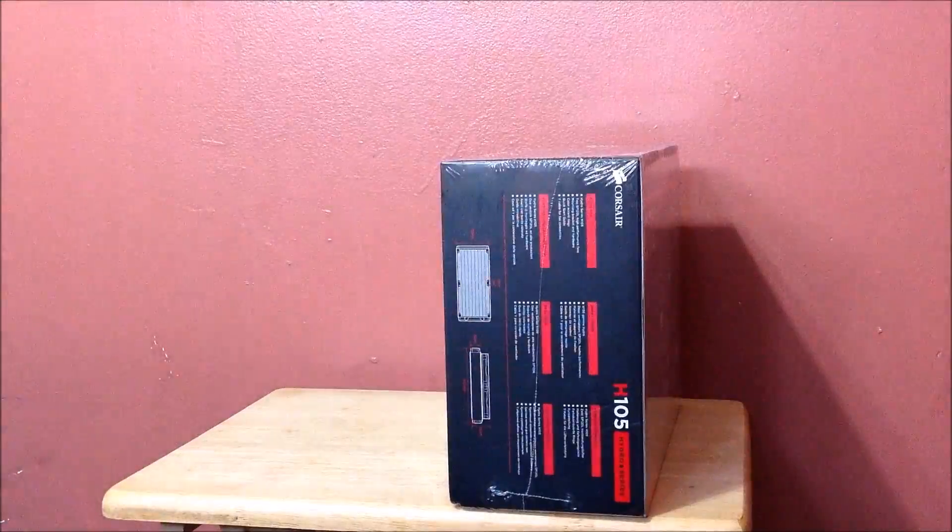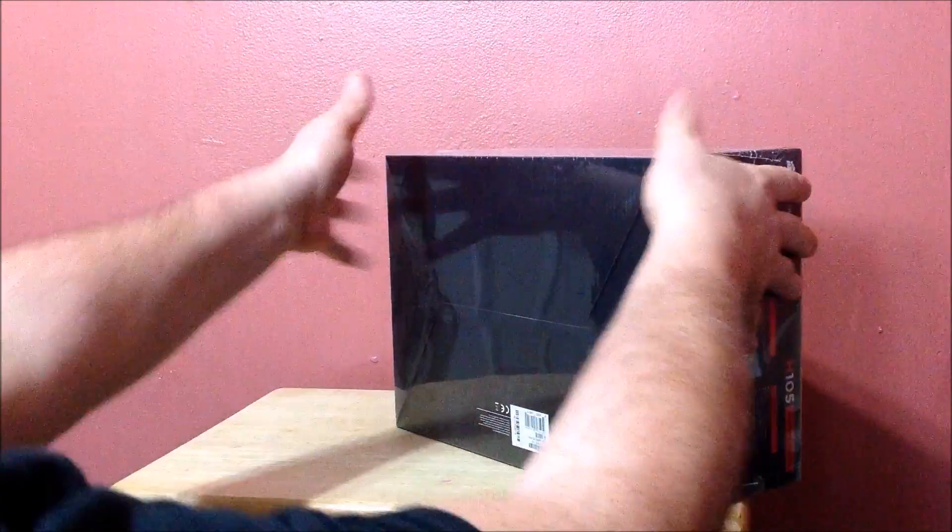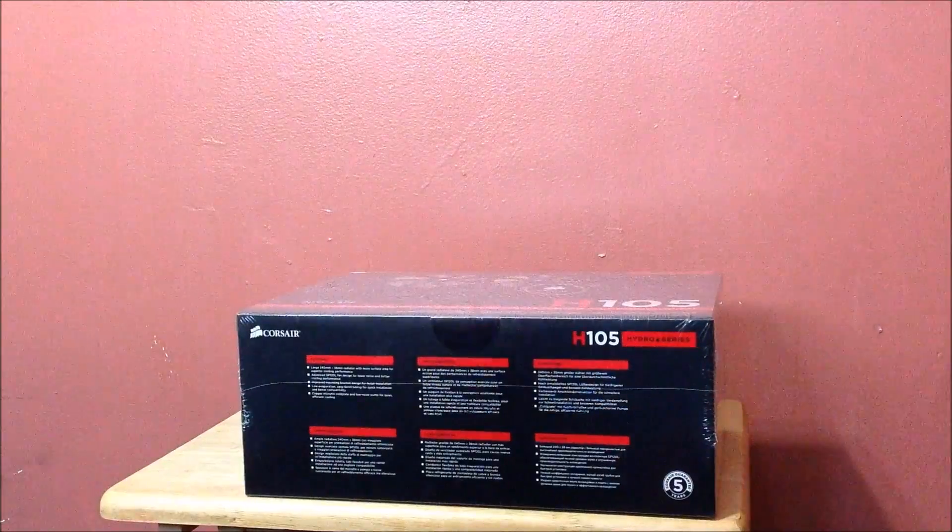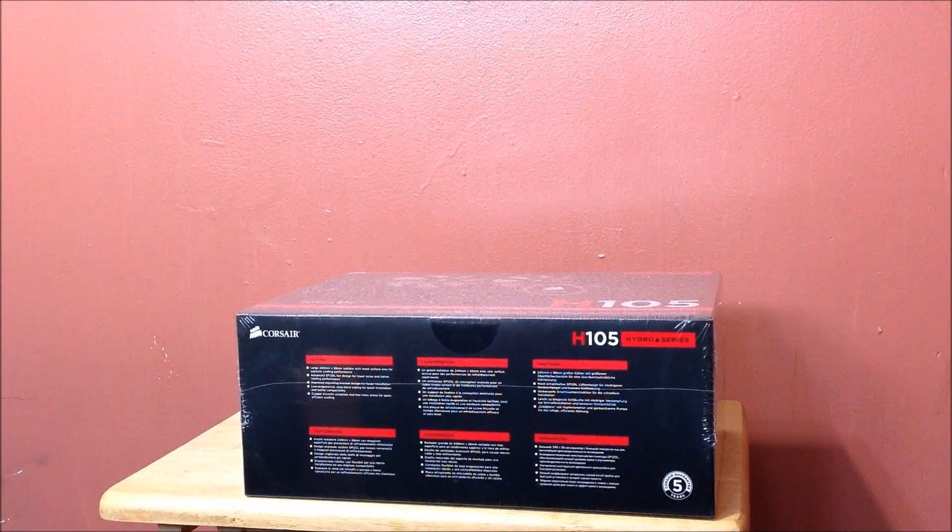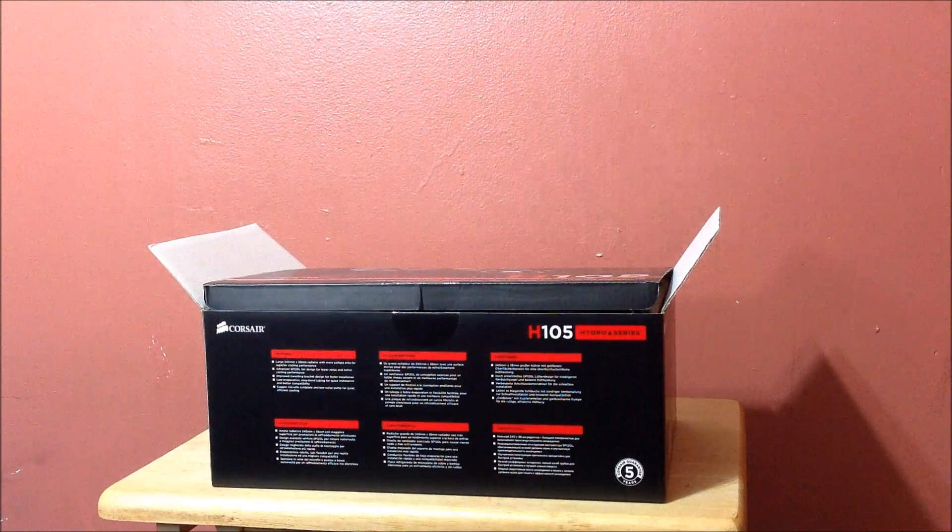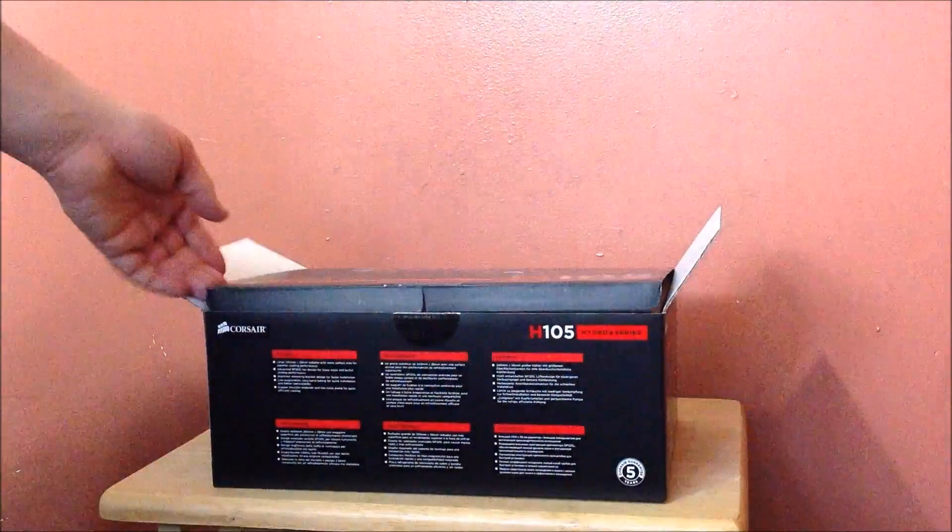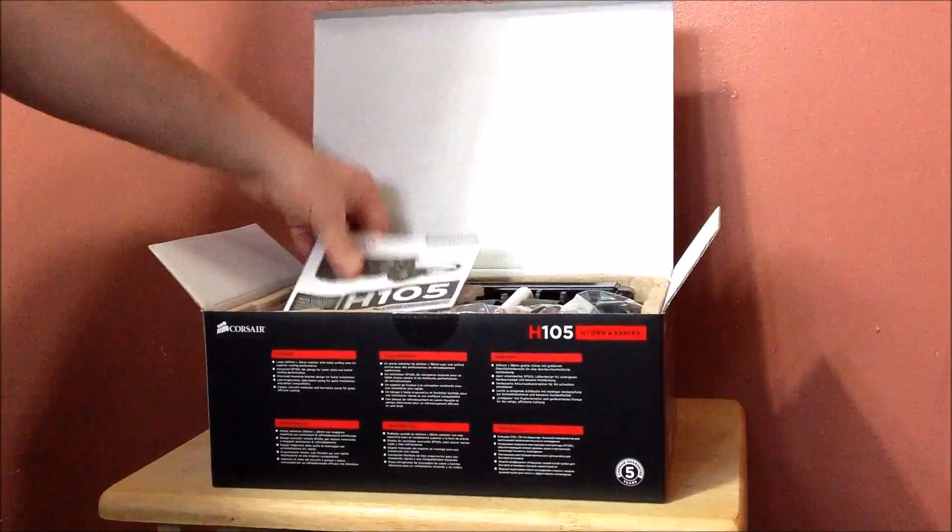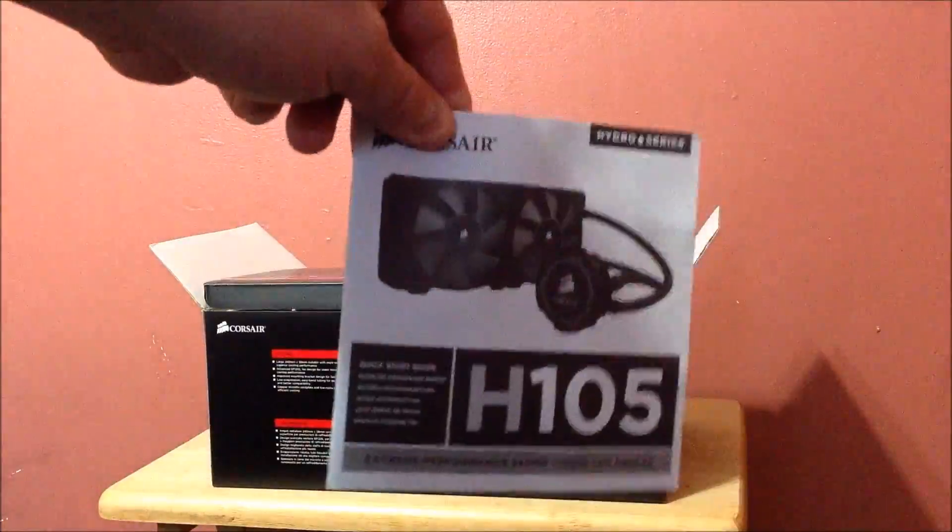But anyway, really good specs. I just want to show you the box. Nothing on the back there, and that's really it. I'm going to show you what's inside the box in a second. Alright guys, I'm back. You get an instructions manual.